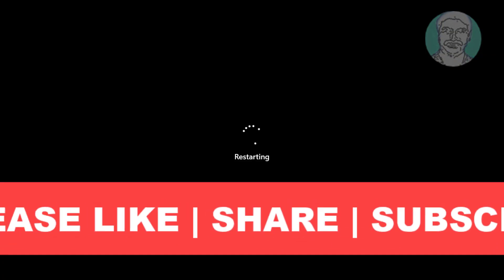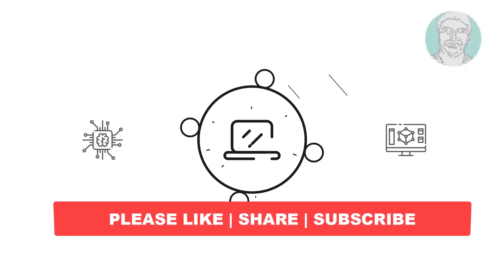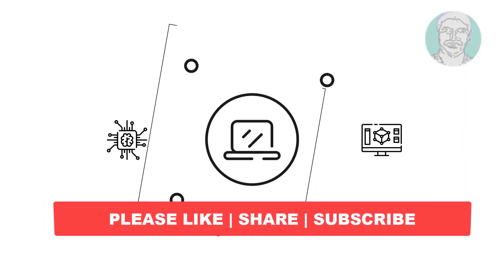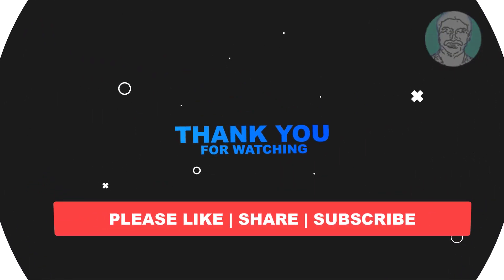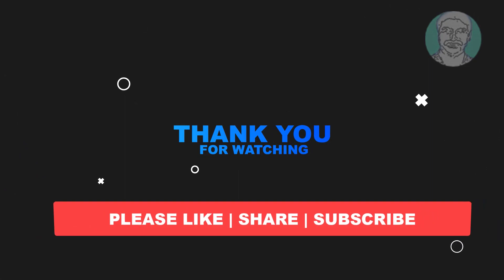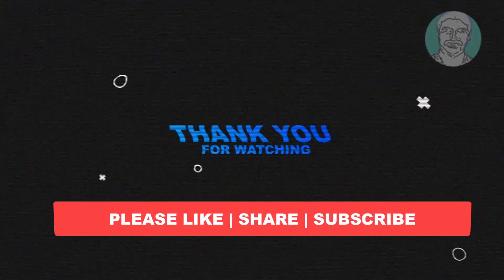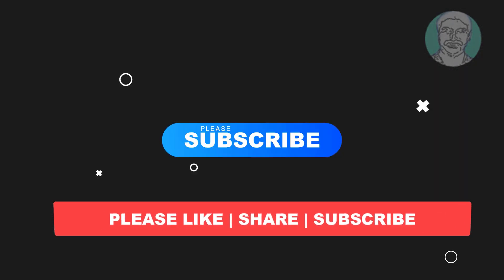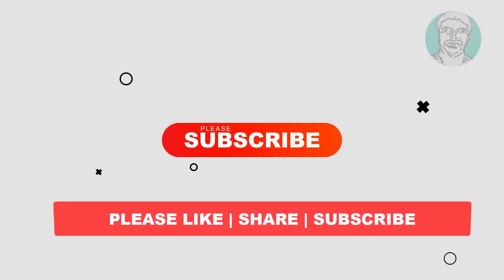I hope this video tutorial helps you. Please like, share, and don't forget to subscribe to my channel. Thank you very much, see you next video.